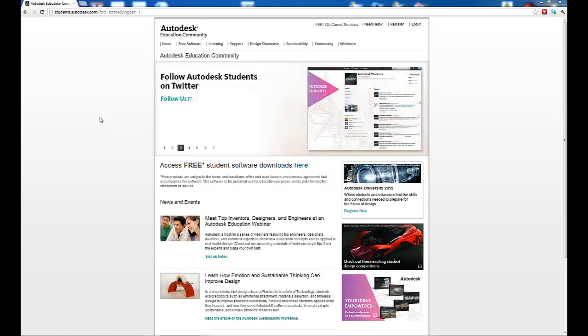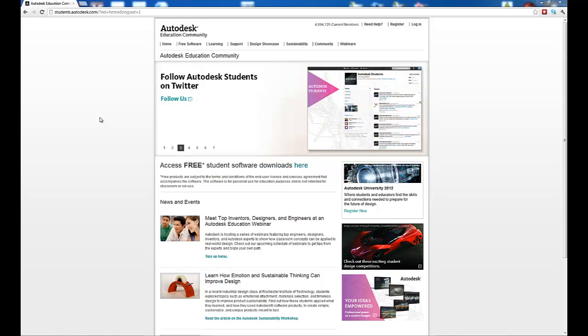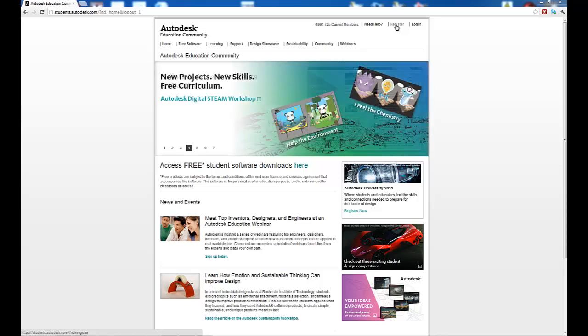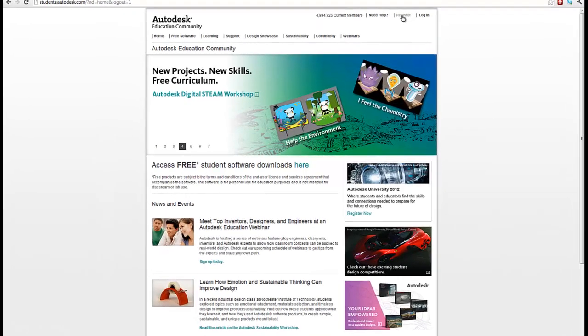This happens to be the students.autodesk.com website. The first thing you want to do is log in or register. In your case, you want to register.